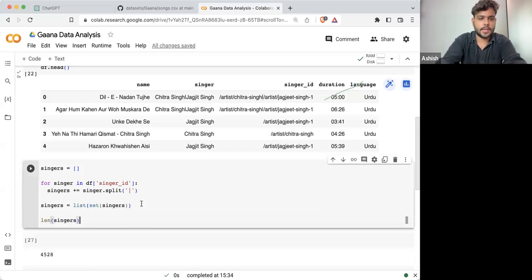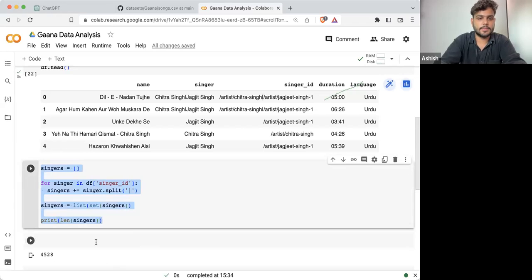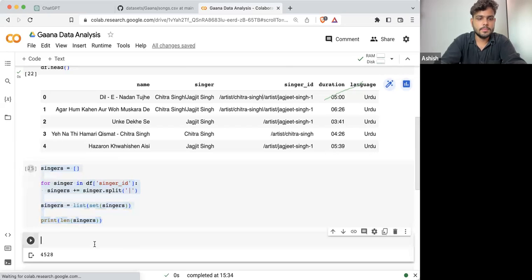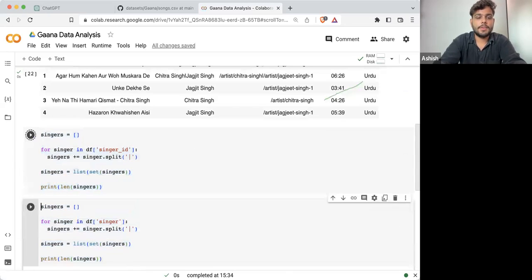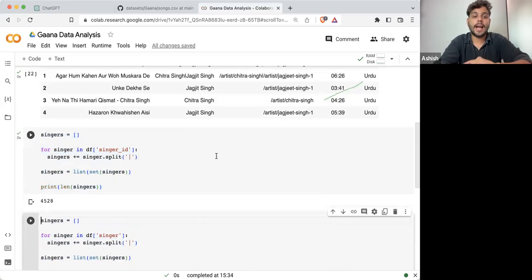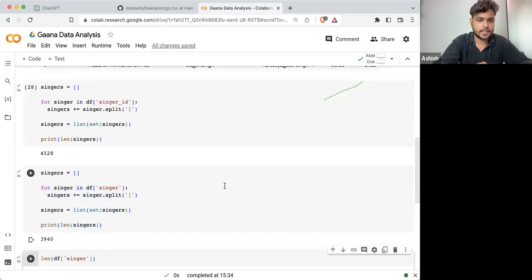Singers are also separated by the same pipe operator in the singer ID column. If I'm executing it and checking singers, this is the number of unique singers — 4,528.